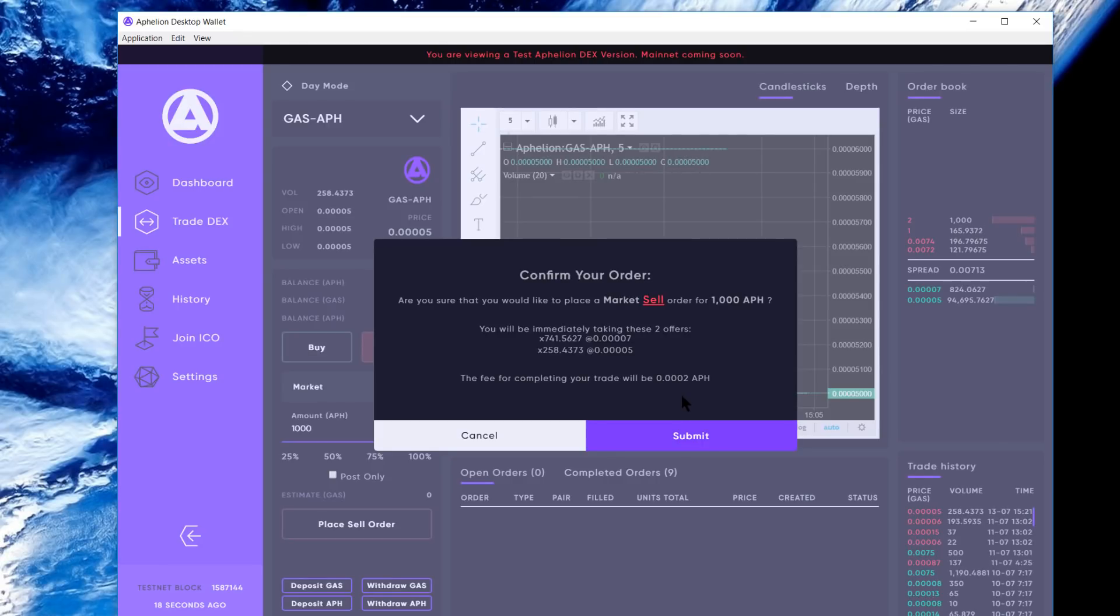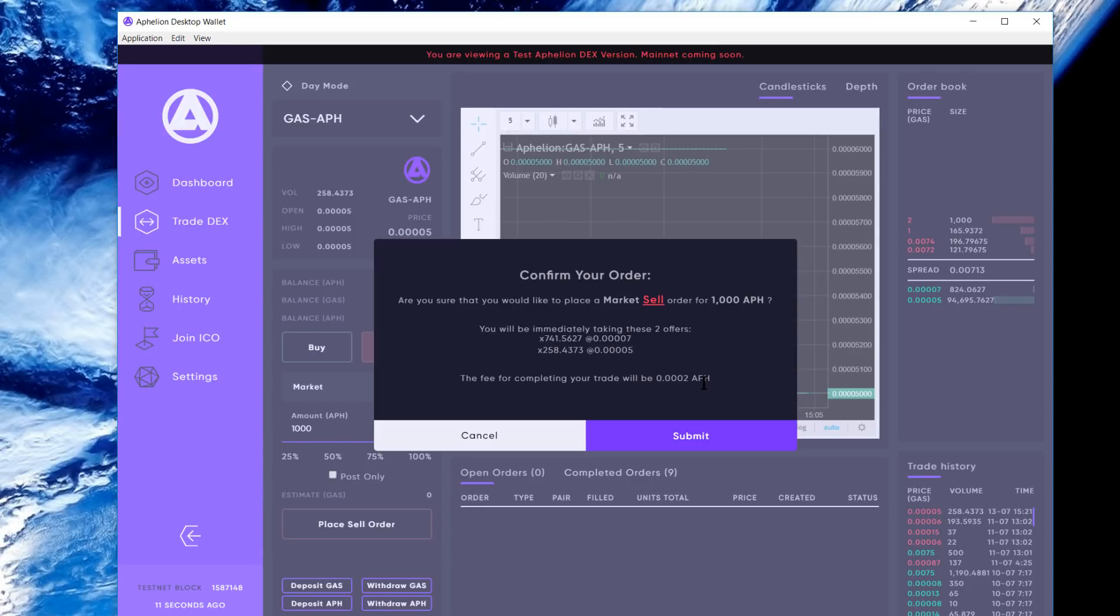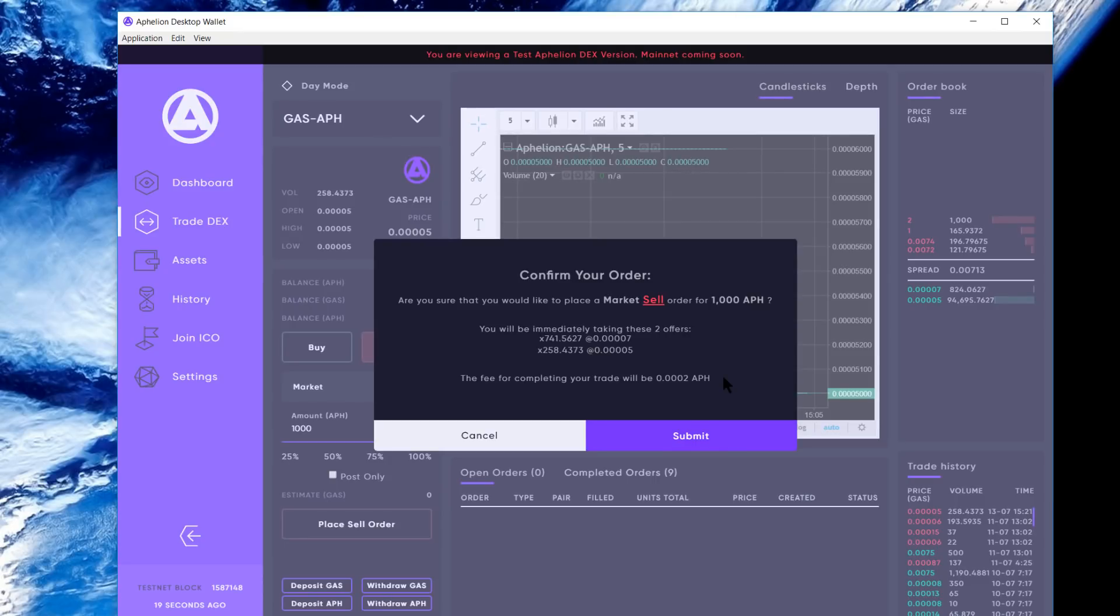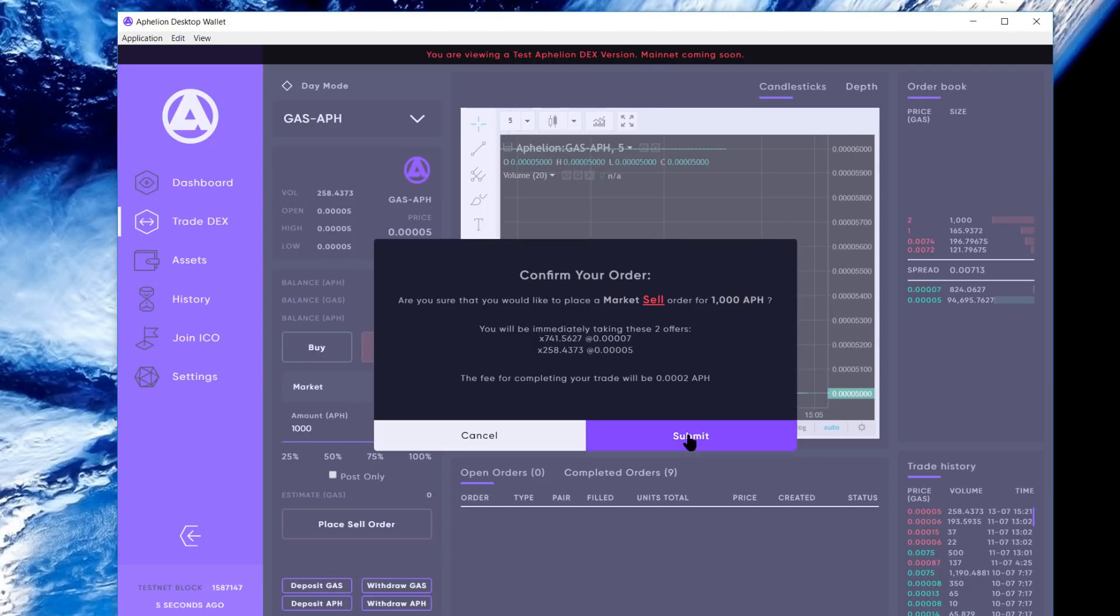That's an arbitrary number, just as a placeholder. We haven't released the exact terms of the APH requirement for the actual DEX. That'll be dependent on the value of APH, the liquidity, and a number of other things. We'll release that formula in advance of the mainnet release. That's going to be a fluid number, so it's going to change based on market conditions. Stay tuned for that. Let's go ahead and submit this.